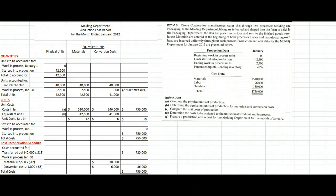That's how you use the weighted average method for process costing. It seems hard at first, but once you do a couple of them it starts to make sense. Feel free to watch this video again if you're having trouble — and I particularly recommend it if you're having trouble sleeping. Alright, best of luck!